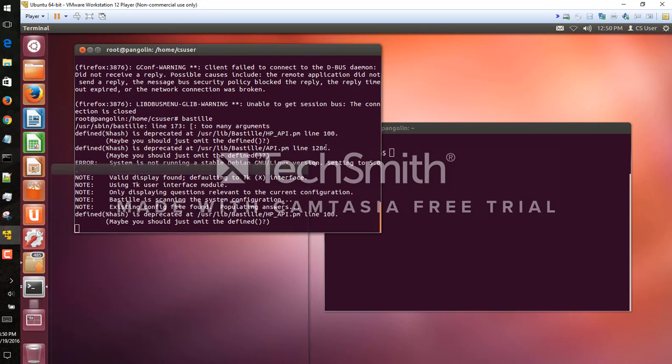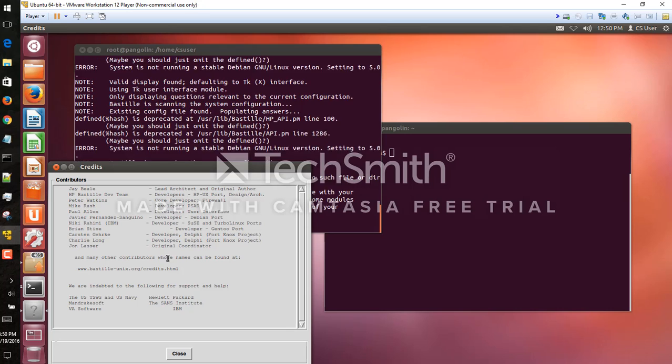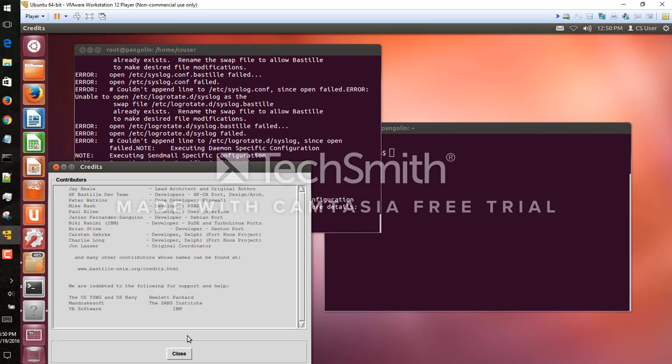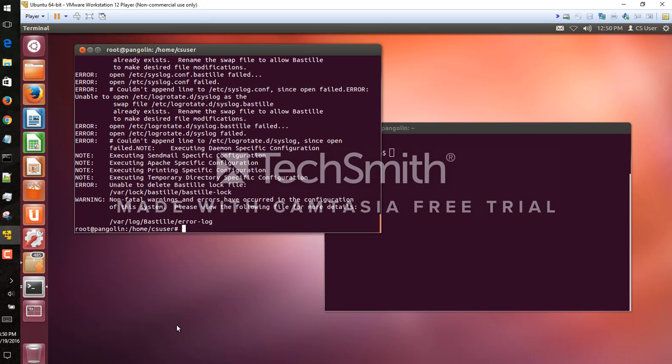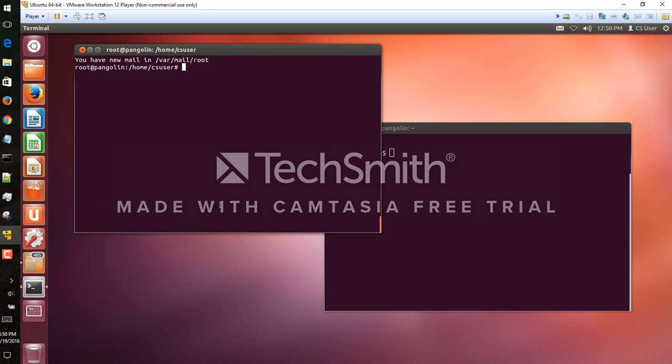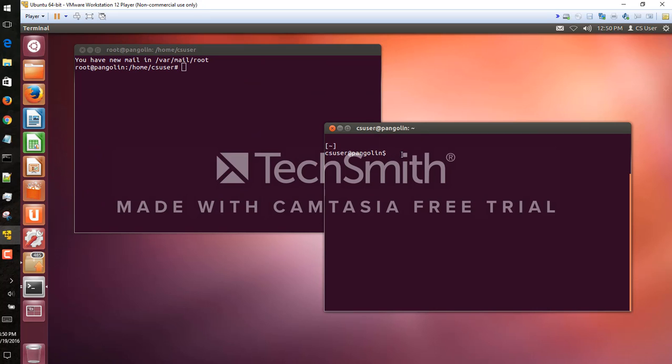And so we get a little credits pop-up here and we can see it's changed our system here. All right, so let's see, we have CS user over here, just your average user. Let's see if it can ping, for example.